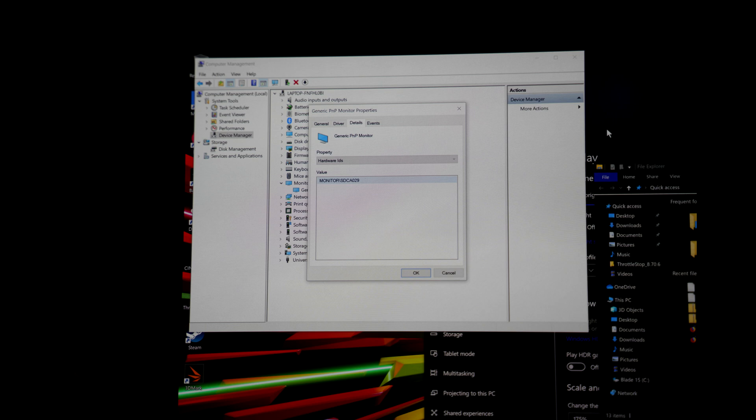I decided to make a video on the PWM aspect that no one else seems to be covering except for notebook check, but they didn't cover it that well. I have a Razer Blade 15 with the OLED screen myself.